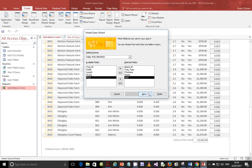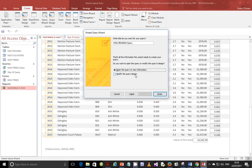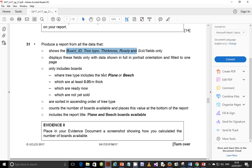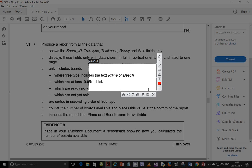Now we can go with the criteria. It's supposed to include the text 'plane' or 'beach'. Tech note: when you see the word 'include', we don't mind what comes before or after the word, as long as the phrase contains something to do with 'plane'. This is where the asterisk wildcard becomes vital.